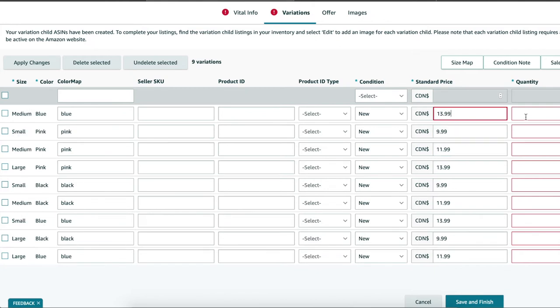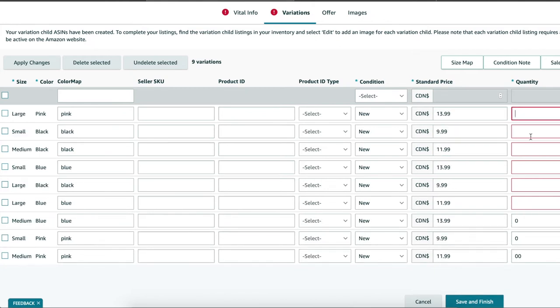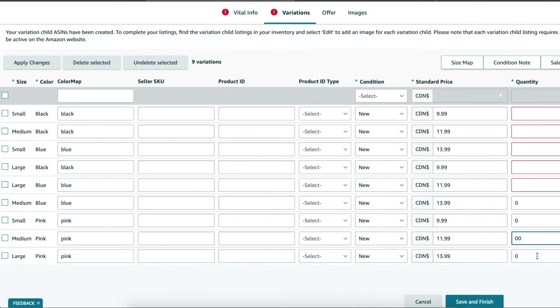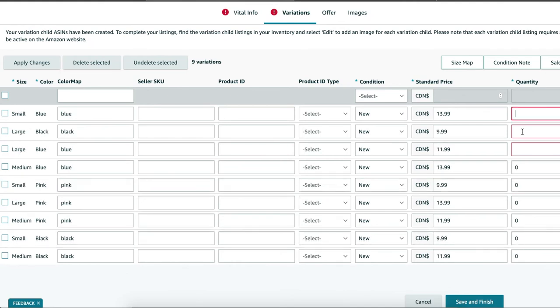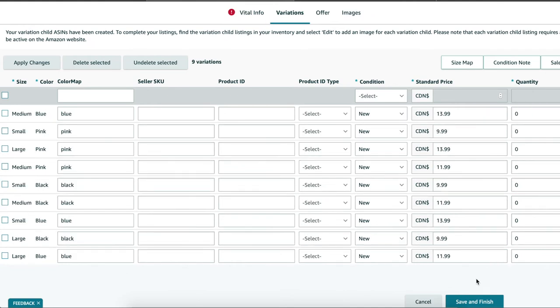Quantity. If you're doing FBA you can enter in zero, that'll be fine. If you're doing FBM, fulfilled by merchant, enter in how many available units you will have for sale.